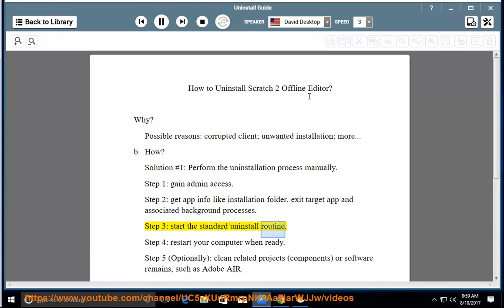Step 3: Start the Standard Uninstall Routine. Step 4: Restart Your Computer When Ready.